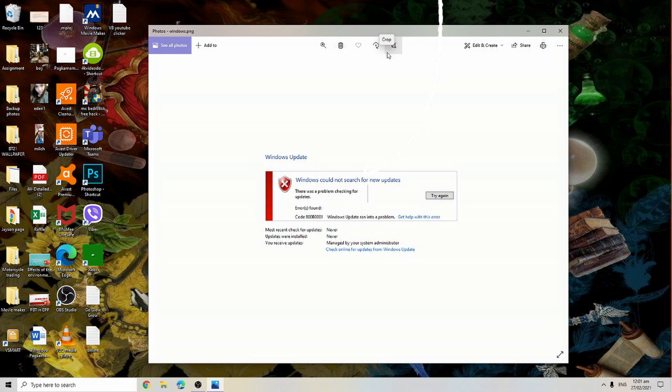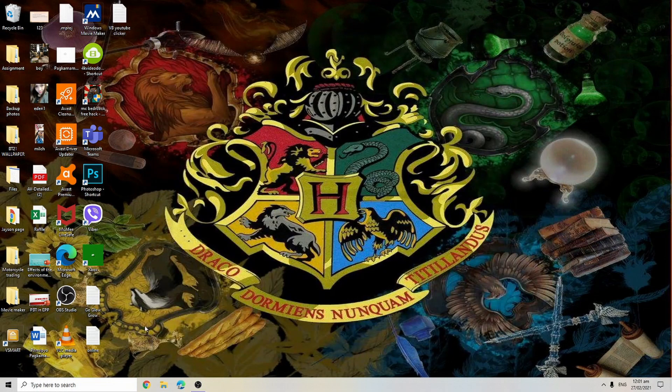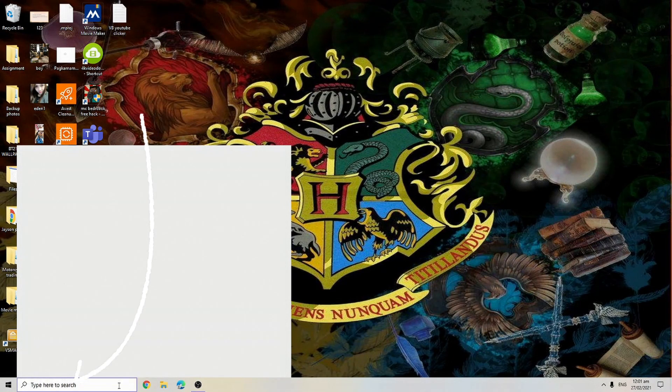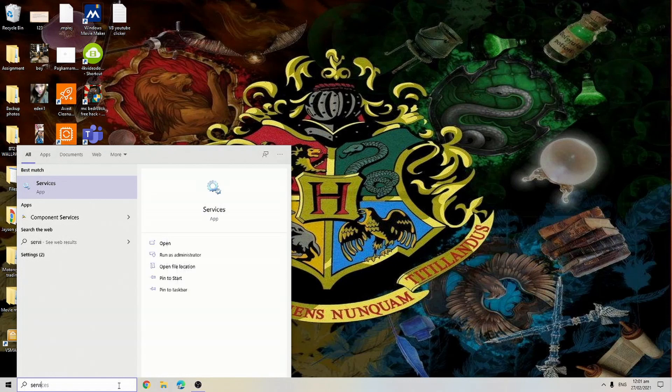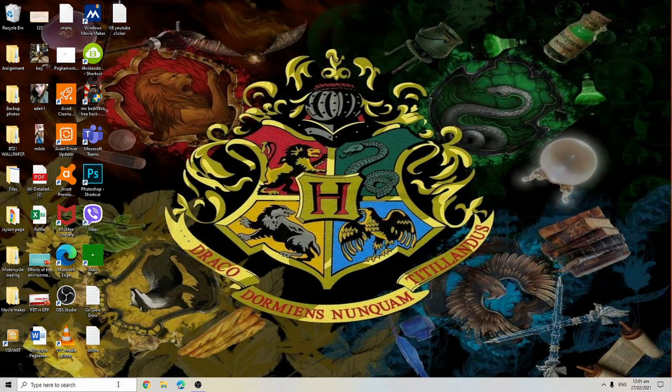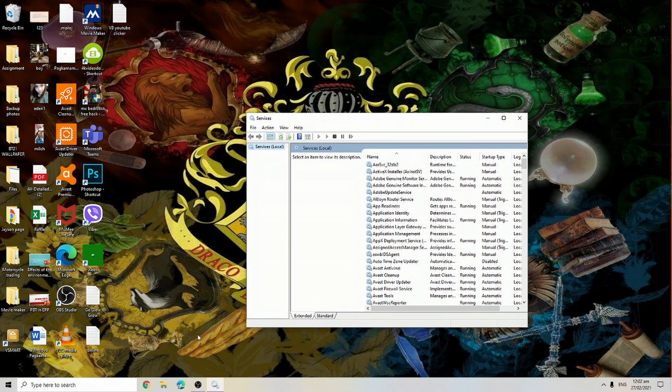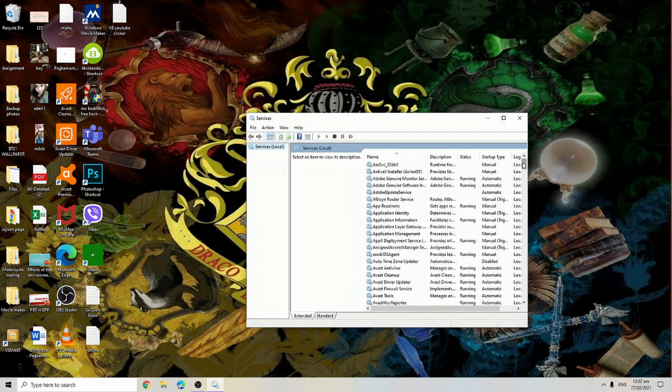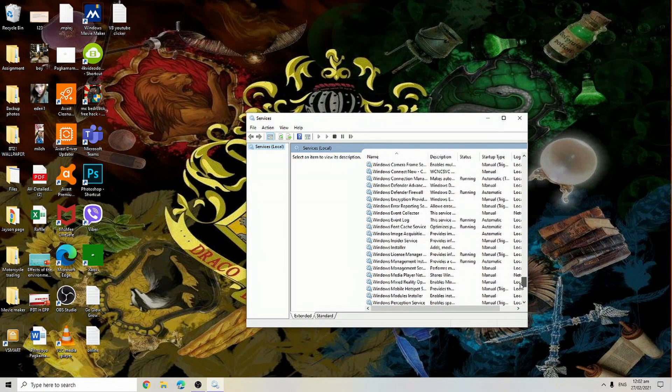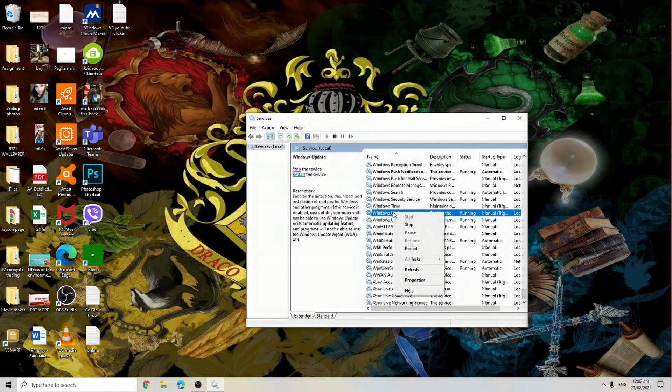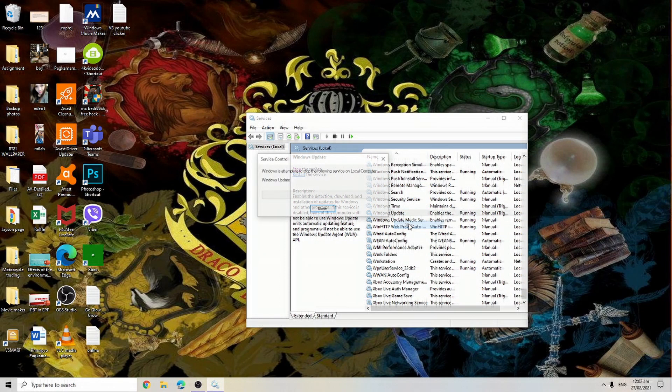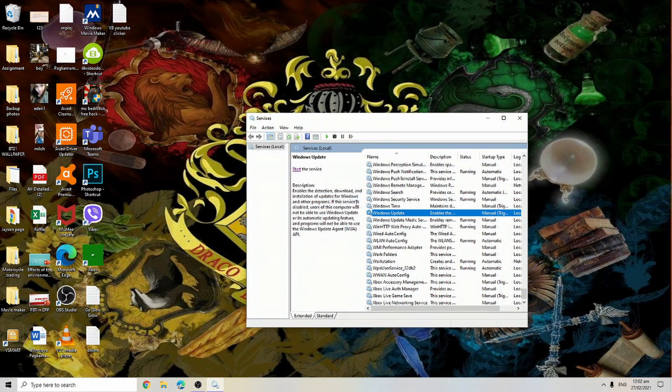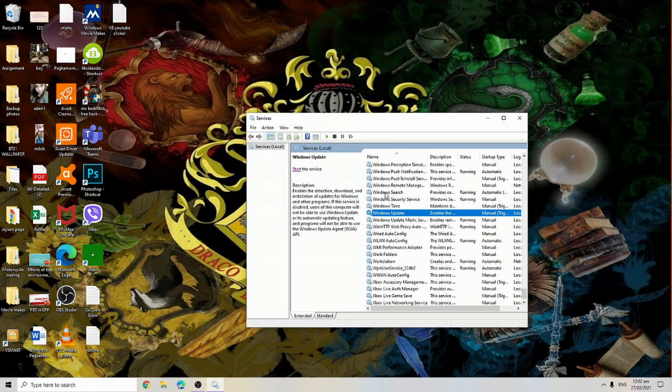The first step that you need to do is search for Windows Update service, right click, and then click stop. If you do not click stop, we will not be able to remove or fix the error.